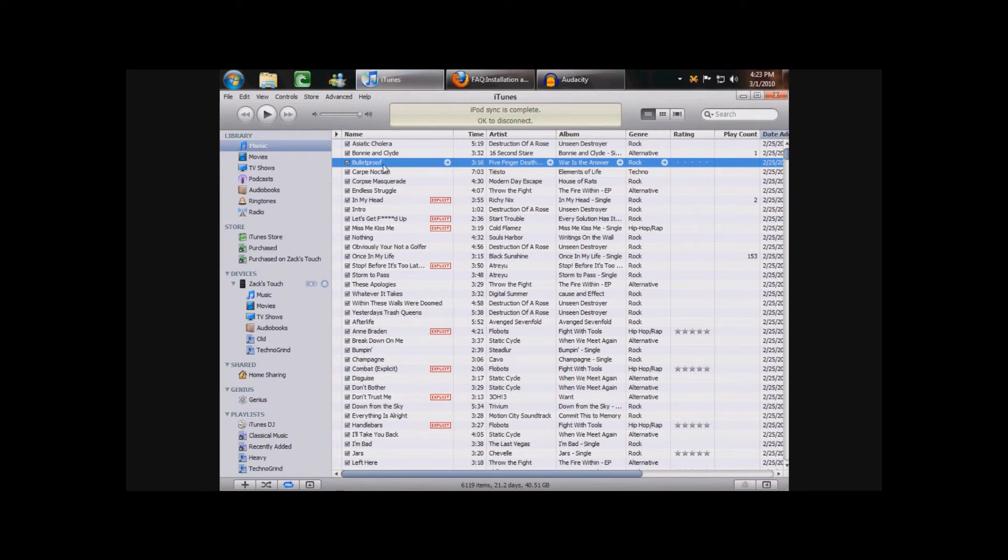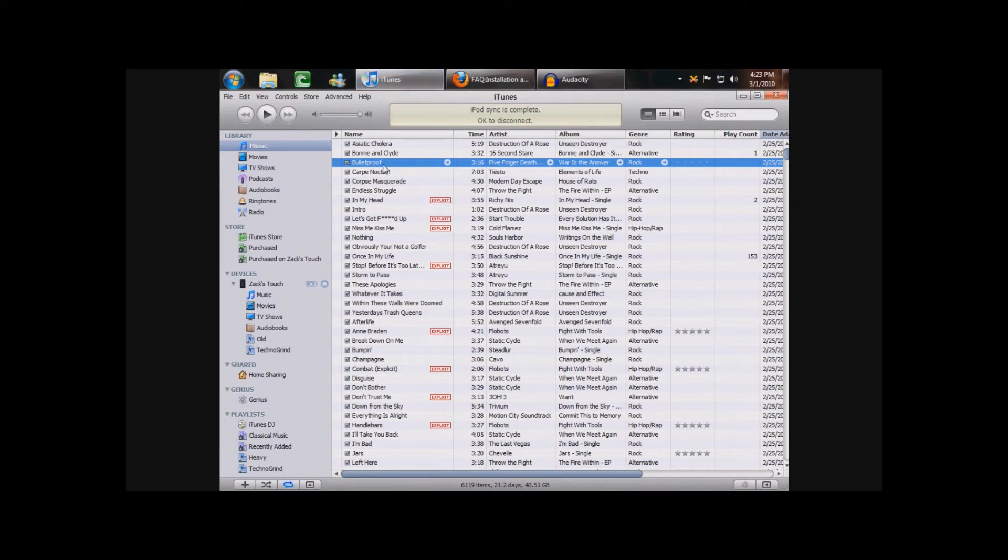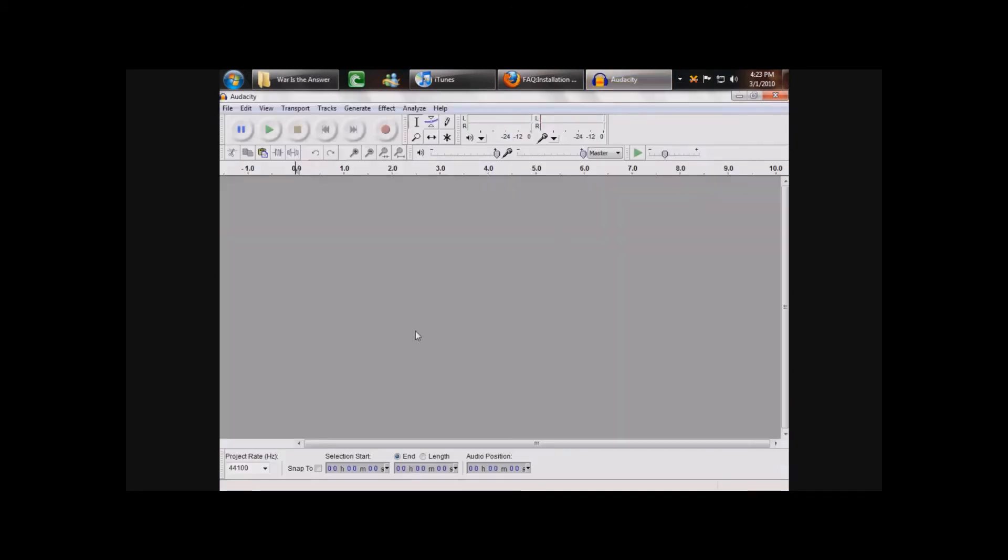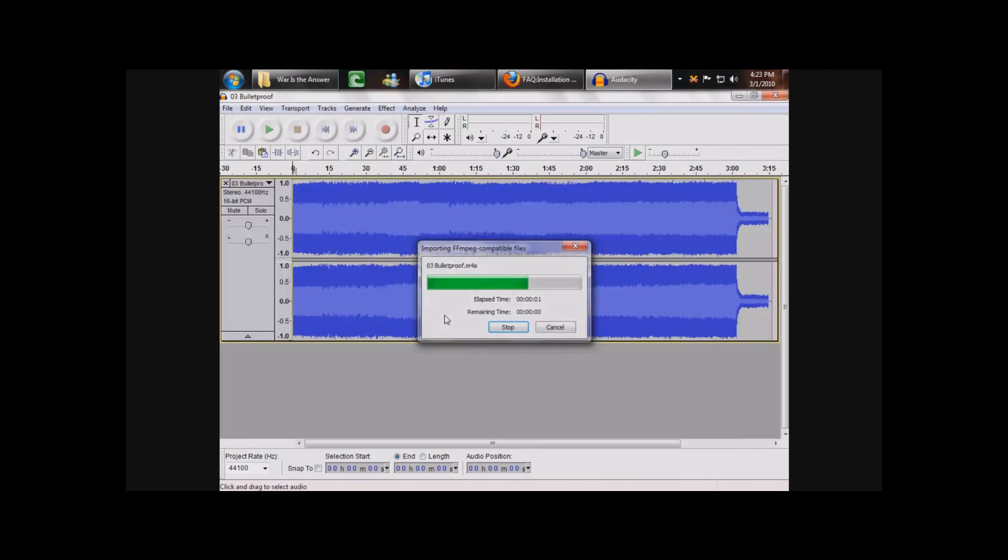Now, you want to select the song you want to be your ringtone. Click on it, then right click on it. Show in Windows Explorer, for you it might be different. It'll take you to where the song is stored. Then you want to drag and drop it into Audacity. Let it copy.